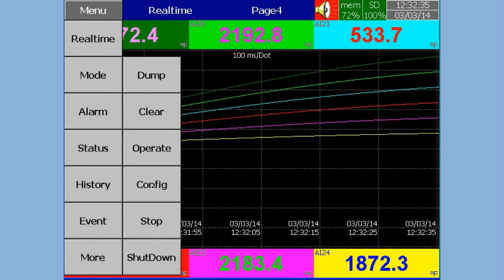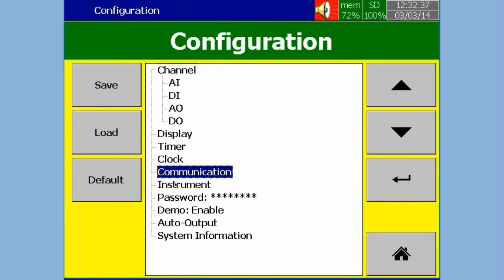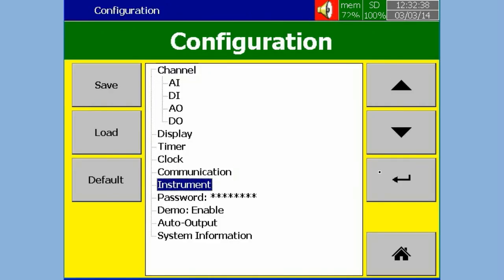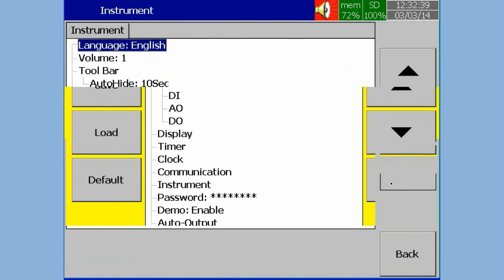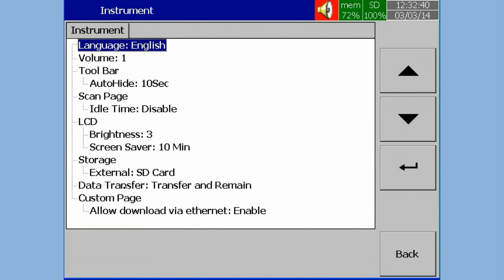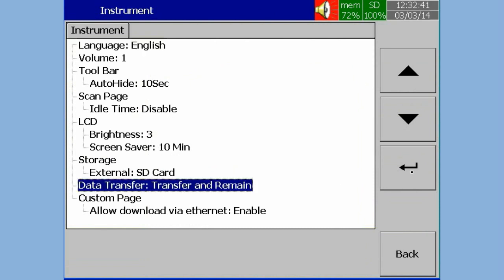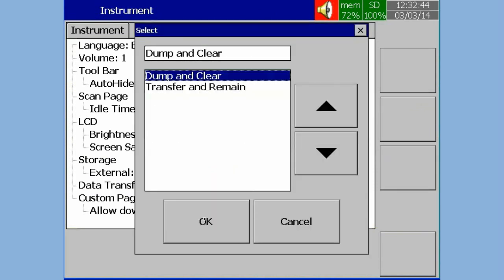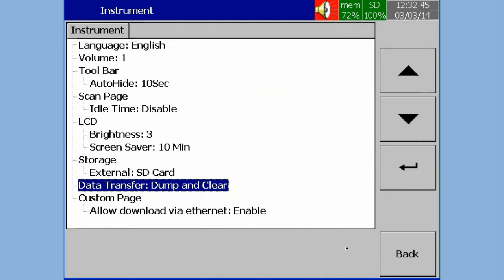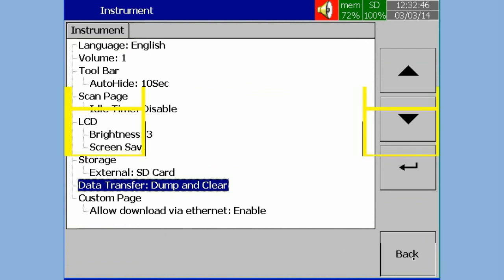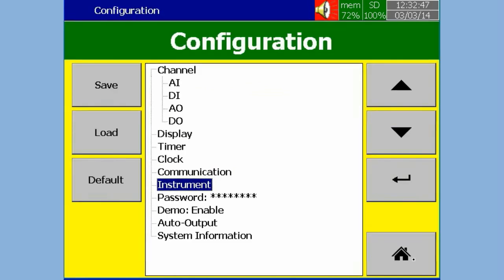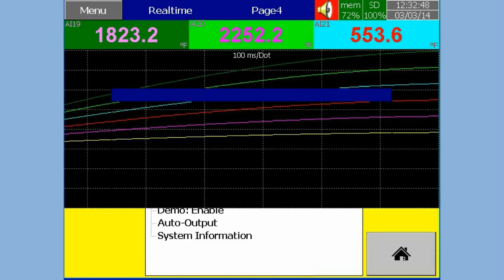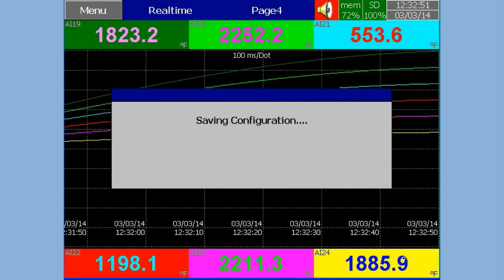In Configuration, select Instrument, press Enter Soft Key. Select Data Transfer, press Enter Soft Key. Now select the required Data Transfer Mode, then press OK. Press Back Soft Key to save the configuration.